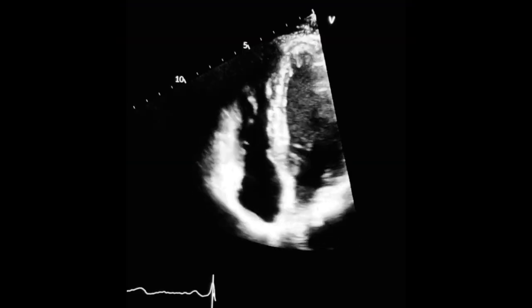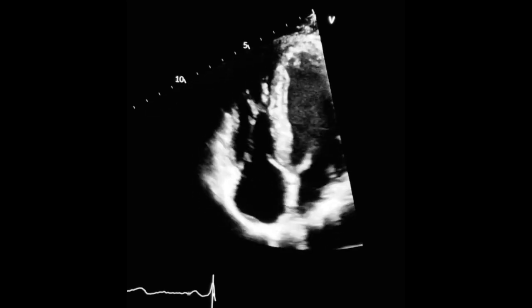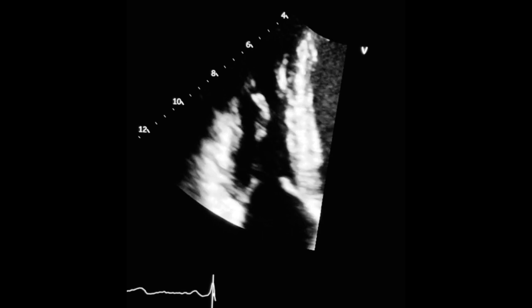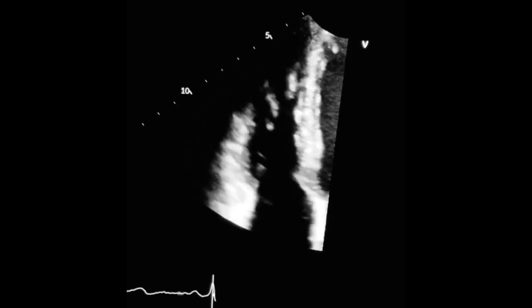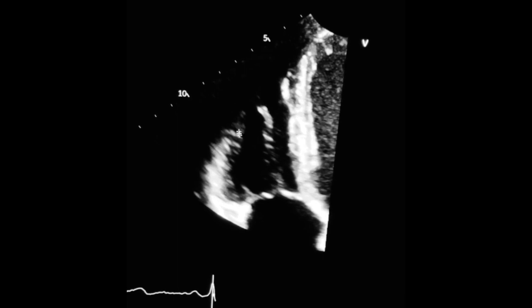To obtain the fractional area change, first find your apical four-chamber view. Now zoom in on the right ventricle. Freeze the image at end of diastole and trace the diastolic area of the right ventricle. Make sure you can fully visualize the right ventricle. Trace the endocardial border from the lateral annulus along the free wall to the apex and back to the septal annulus.